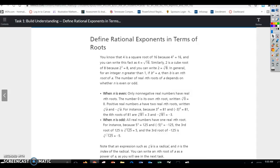When n is odd, all real numbers have one real nth root. For instance, because 5 to the 3rd equals 125 and negative 5 to the 3rd equals negative 125 — two different results from two different numbers — that's why there's only one real nth root. The cube root of 125 is 5, and the cube root of negative 125 is negative 5.